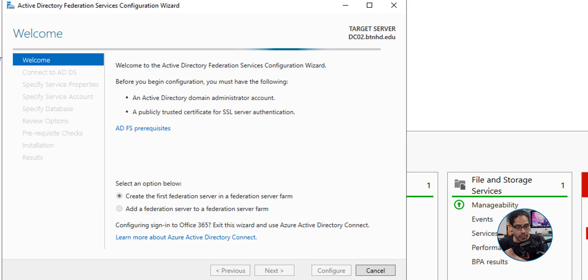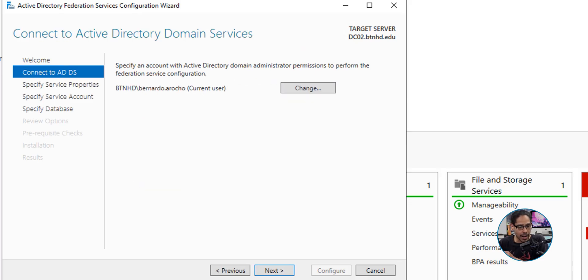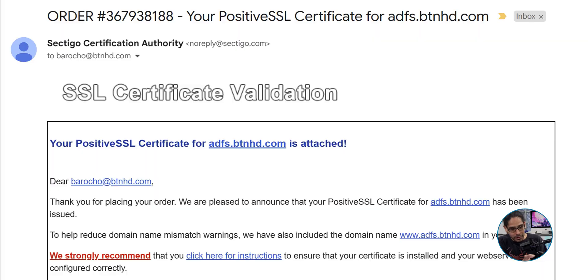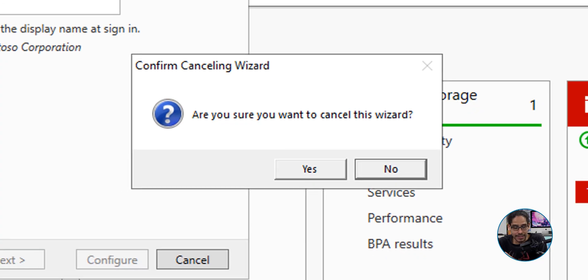The wizard loads up. Click Next, leave it as default. As soon as you click Next again, you need to have an SSL certificate. Since I don't have one yet, I need to build a Certificate Authority server first. Let's cancel this wizard — click Yes to confirm — and then in Server Manager click Manage and select Add Roles and Features.